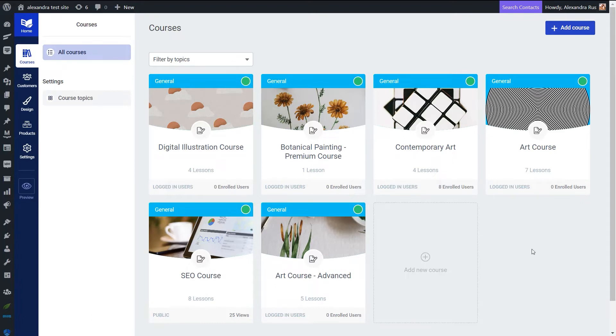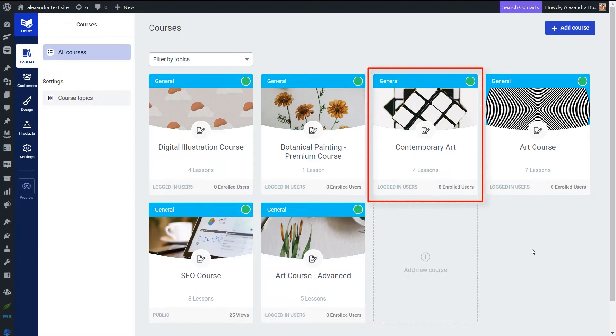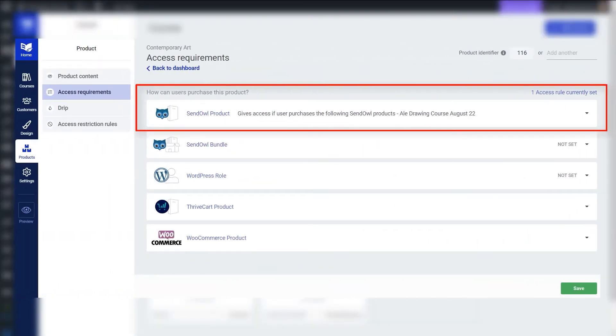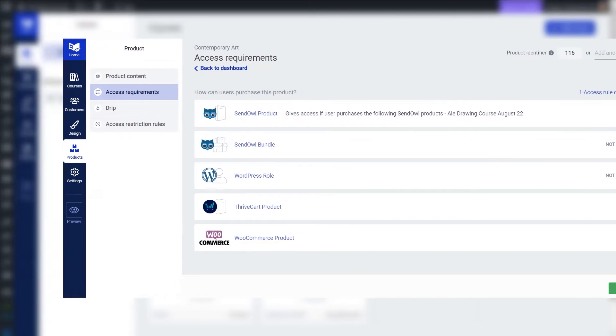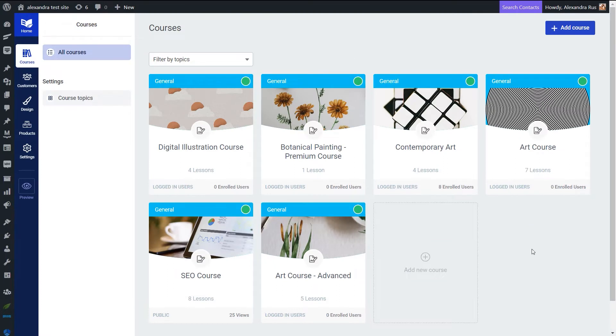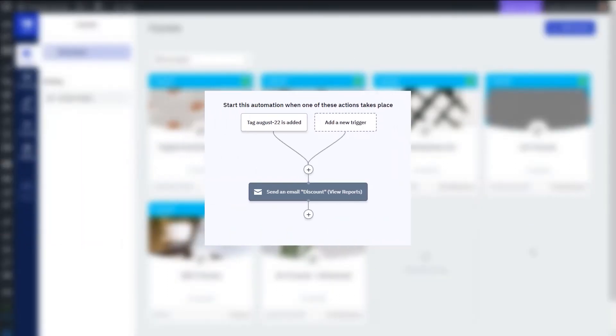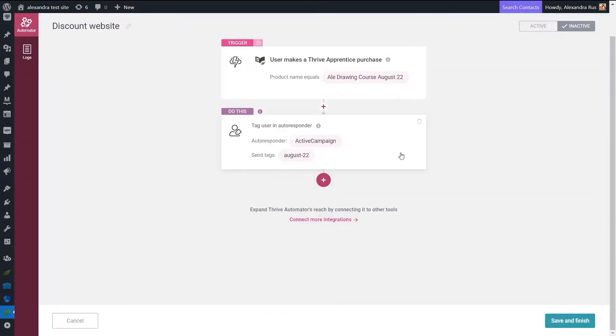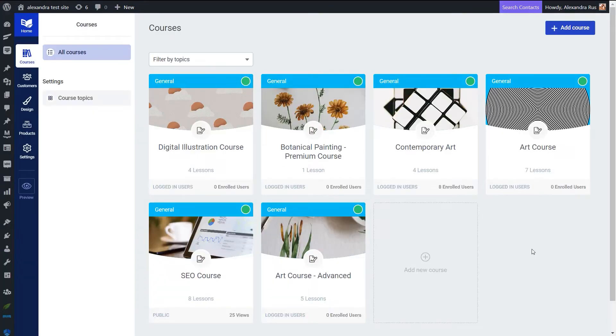Let me let you know what we need for this tutorial before jumping into the process of setting up the automation. We first need a Thrive Apprentice course that's added to a product. I'm going to show you how to do that in the following minutes. You also need to use a checkout tool or membership plugin for the purchasing process. I'm using SendOwl and this connection is already set up on my website and I've created my product. Then we'll use an autoresponder for sending out the discount email, and in this example I'm using ActiveCampaign where I set up an automation that sends out an email to all users tagged with the tag I'm going to set up in Thrive Automator. And of course the last step is creating the automation in Thrive Automator.